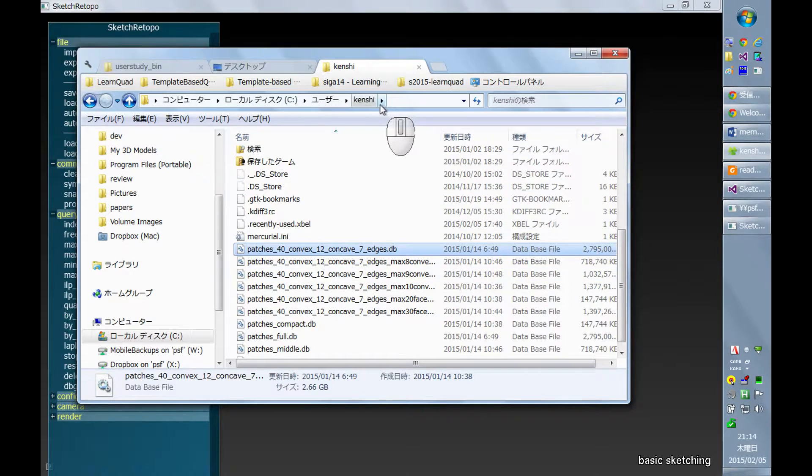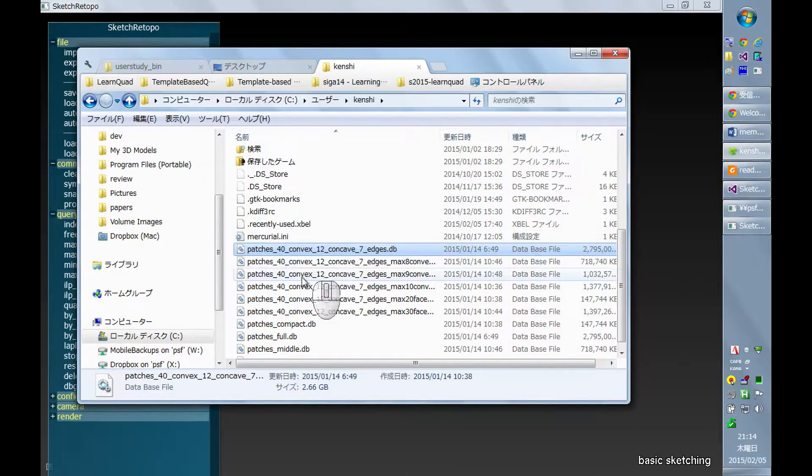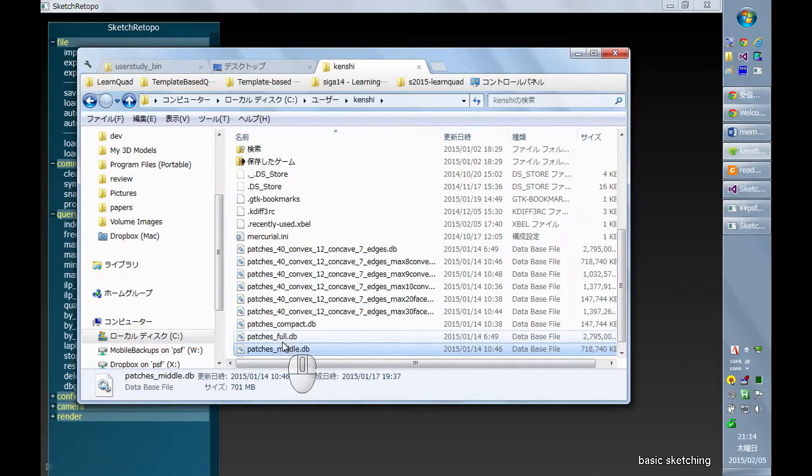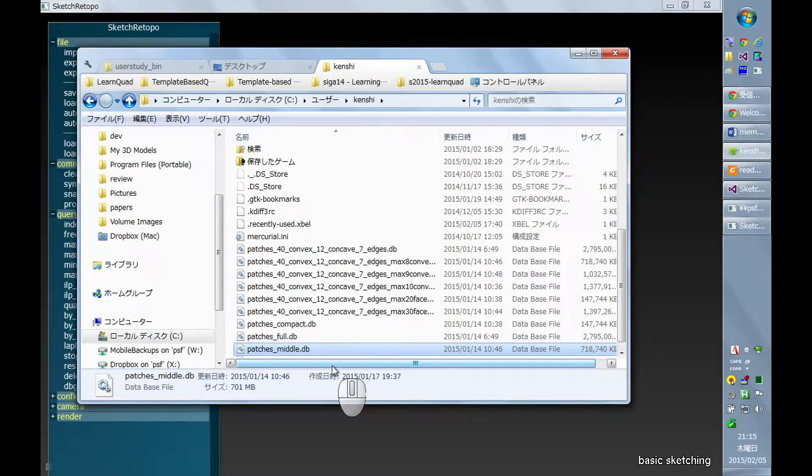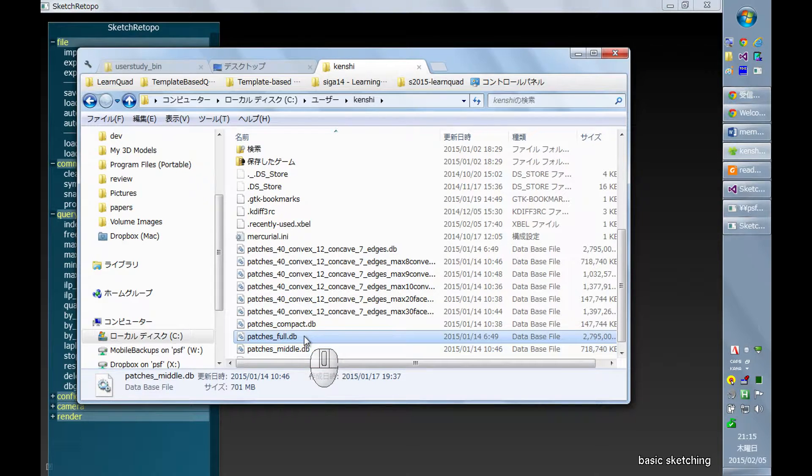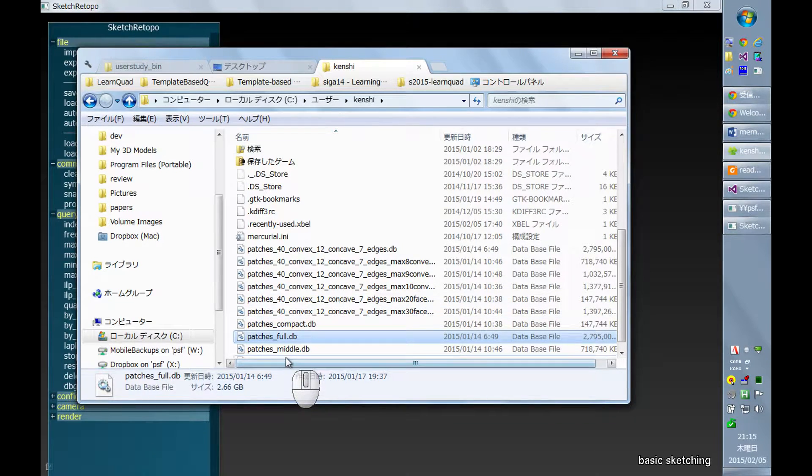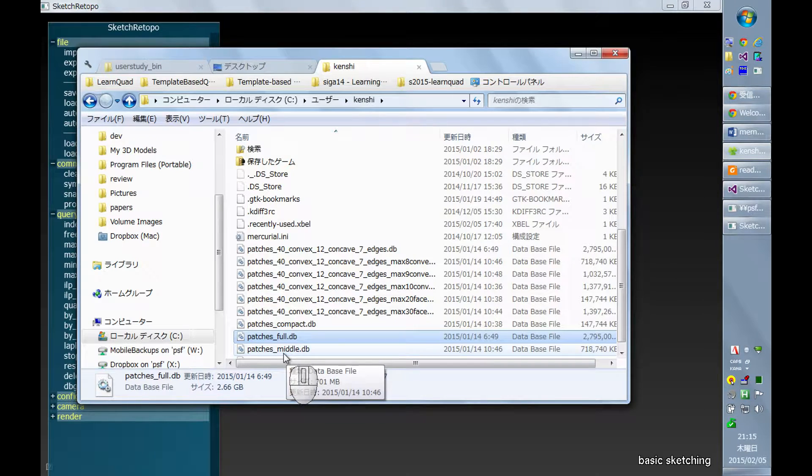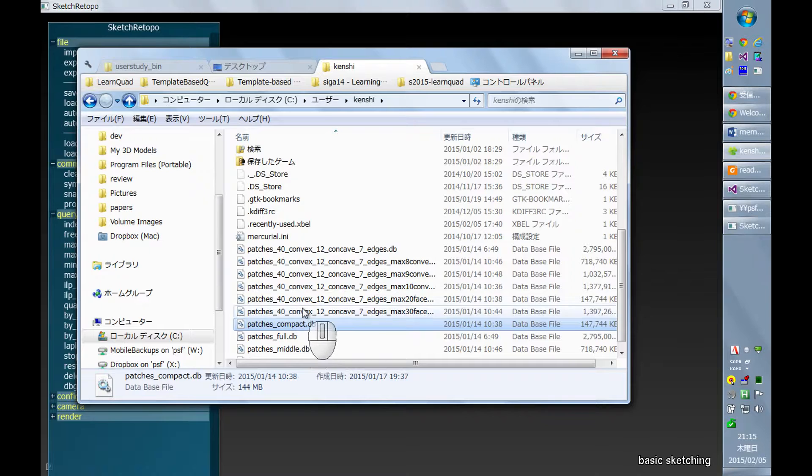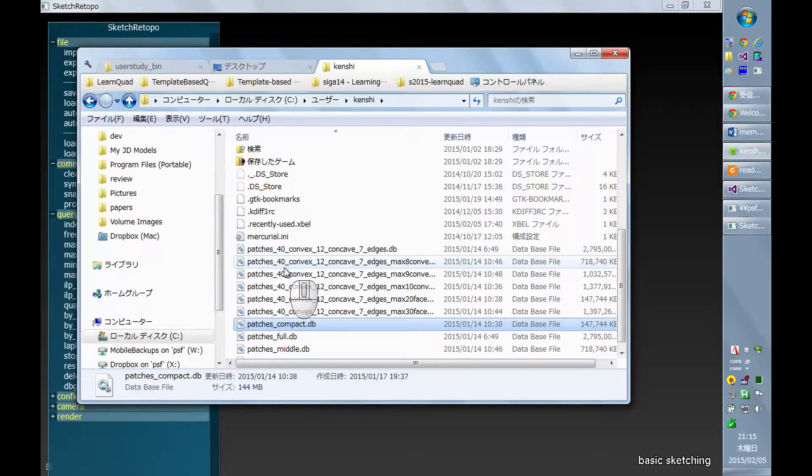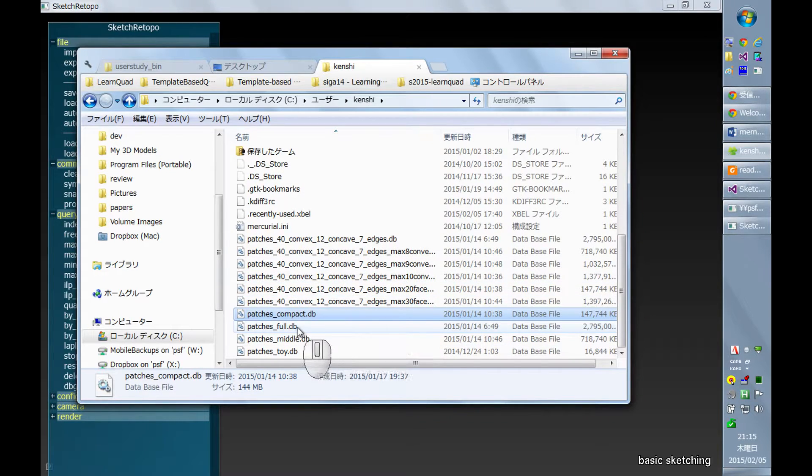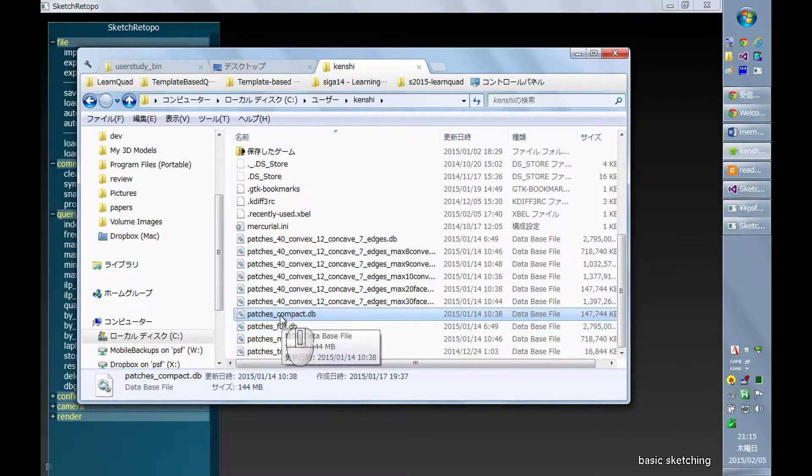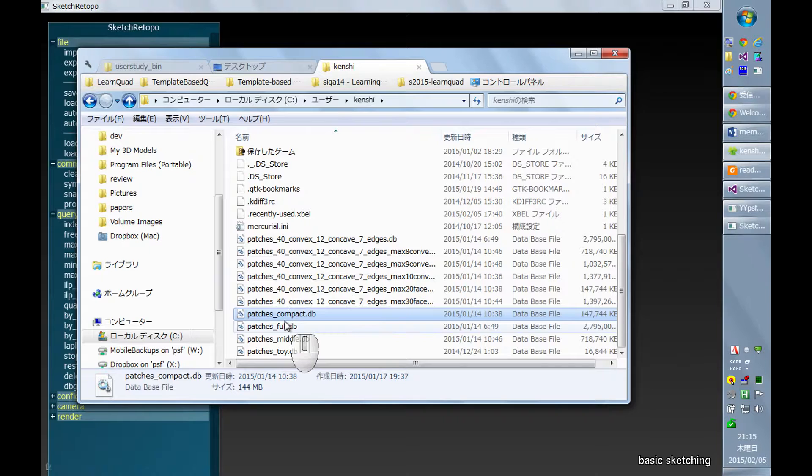So this is the home folder for me. What I usually do is, because there are two different versions of the database, one is full size which is currently like 2.7 gigabytes. There are other versions with a smaller size like 700 megabytes or even 150 megabytes. And the bigger database takes more time to load.